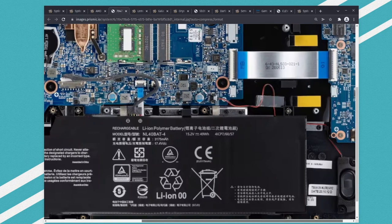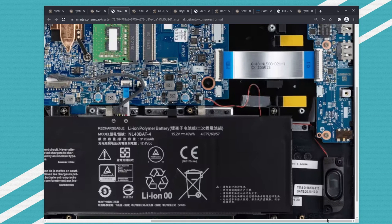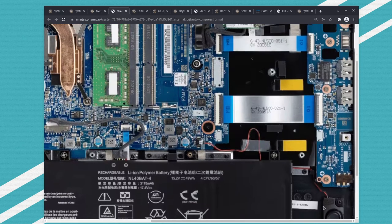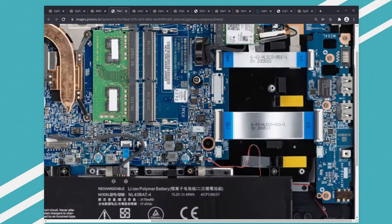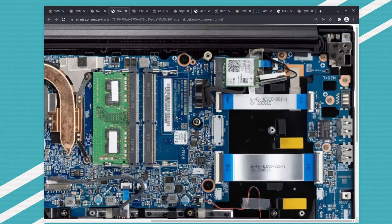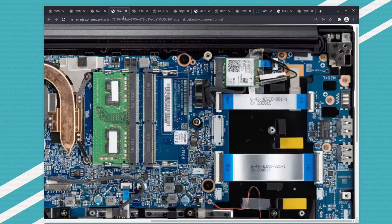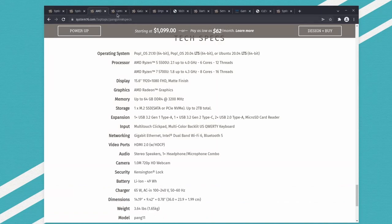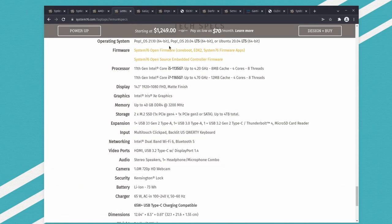There's some serial numbers here that's a little bit hard to see, but you could look them up. Here's another laptop, their Lemur laptop I think.